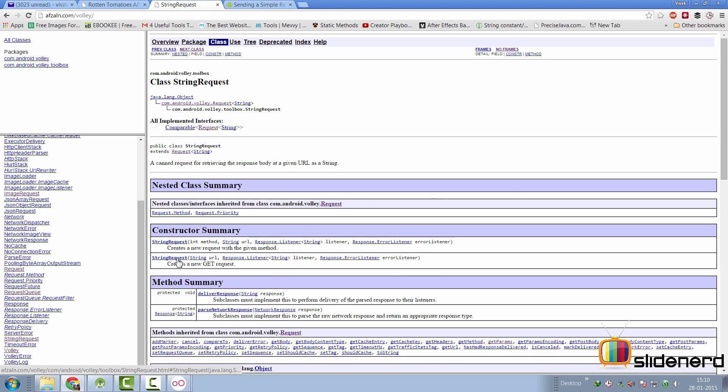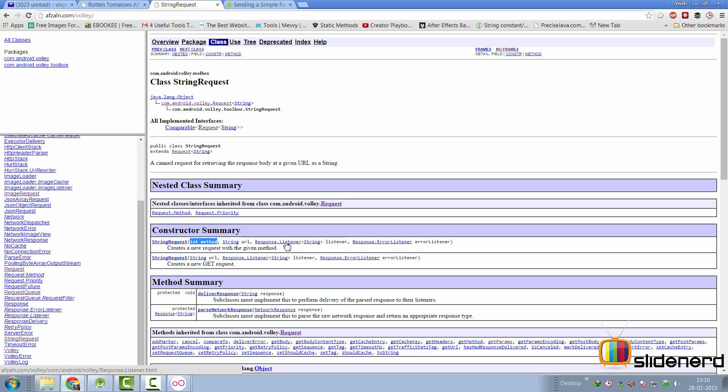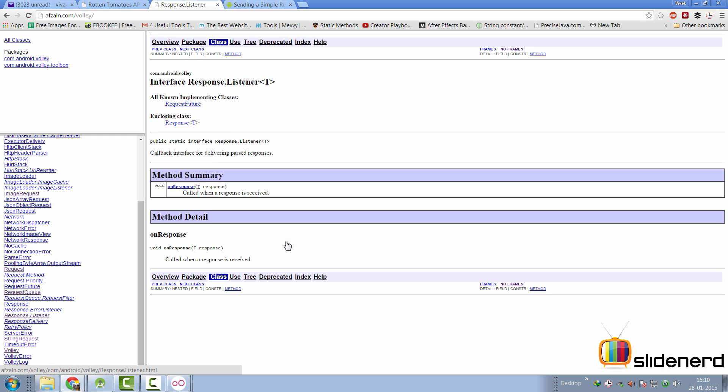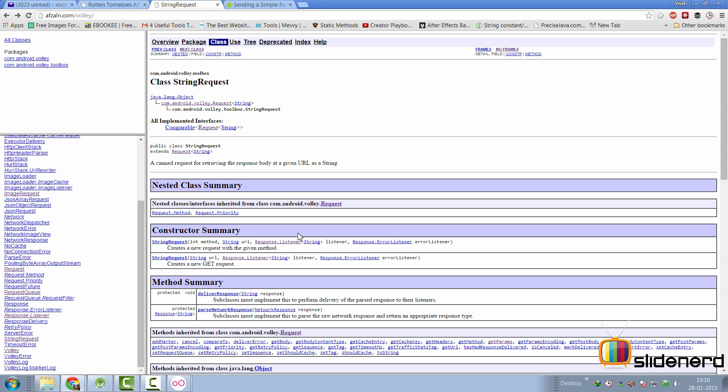You have two constructors for the string request. One that takes int method, which is get, put, post, delete, whatever. And then there's your string URL and there are two listeners here. Let's take a look at the response.listener and understand. It says callback interface for delivering past responses. In other words, if you provide an implementation of this interface, the onResponse method will be called on the main thread when a response is received.